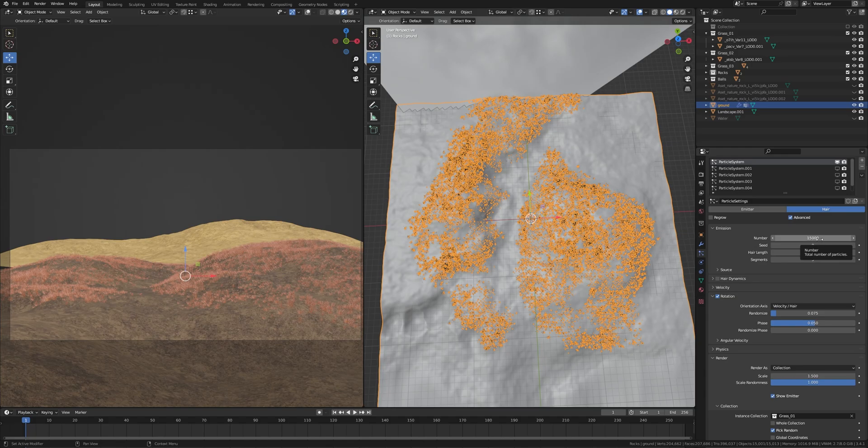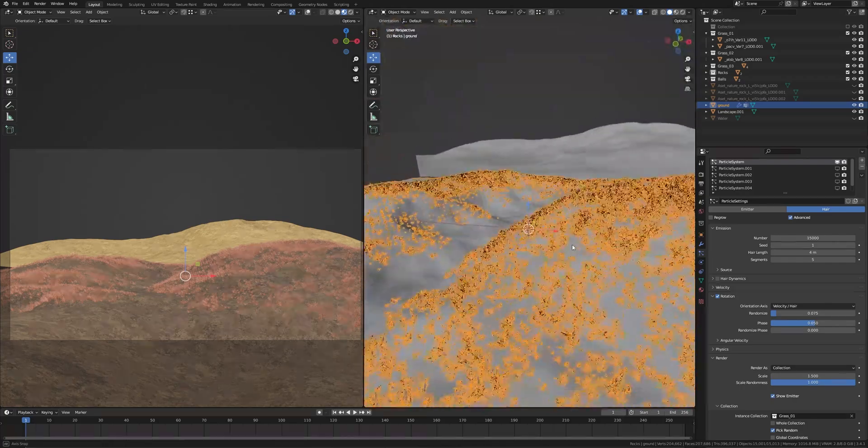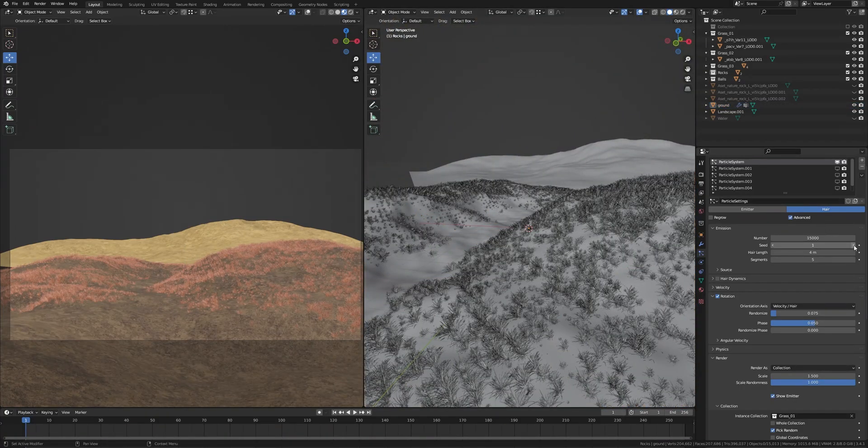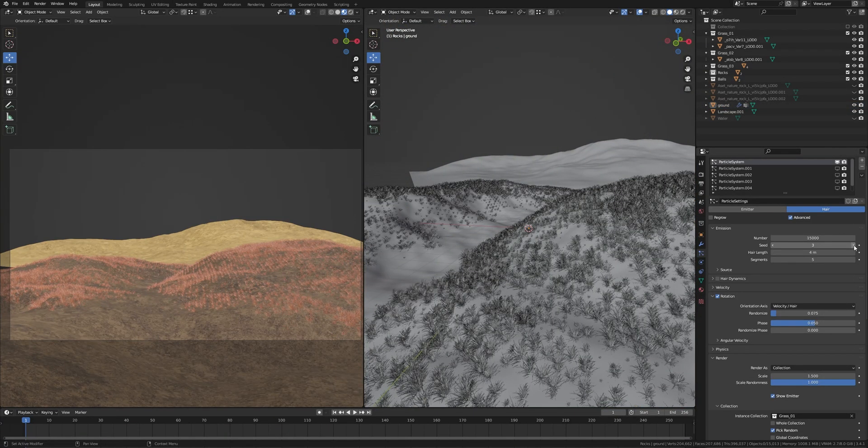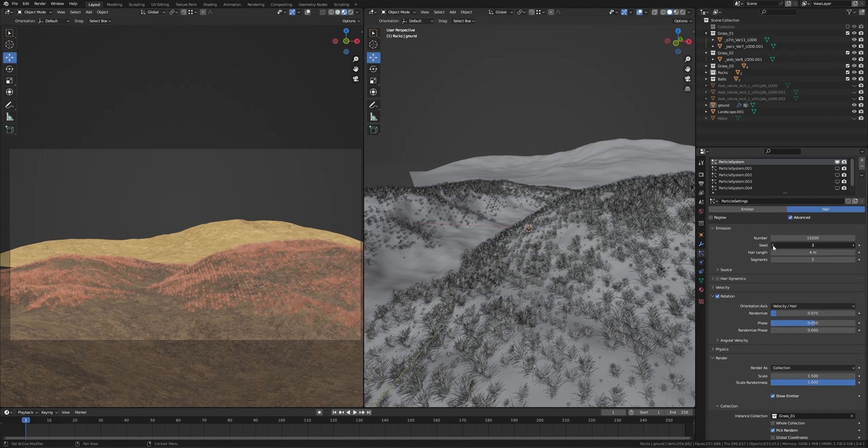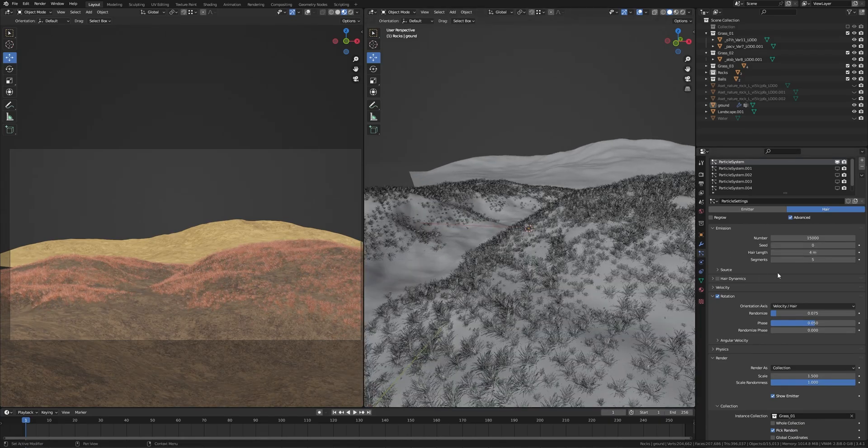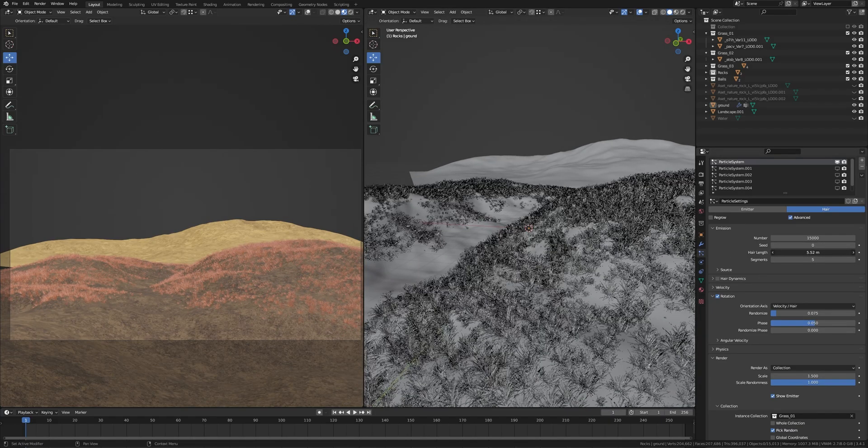This is the number of particles, you can set it from here how much you want. This is the seed. If you click here you'll get randomized results, see yourself which one is best for you. This is the length, you can increase or decrease the length from here.